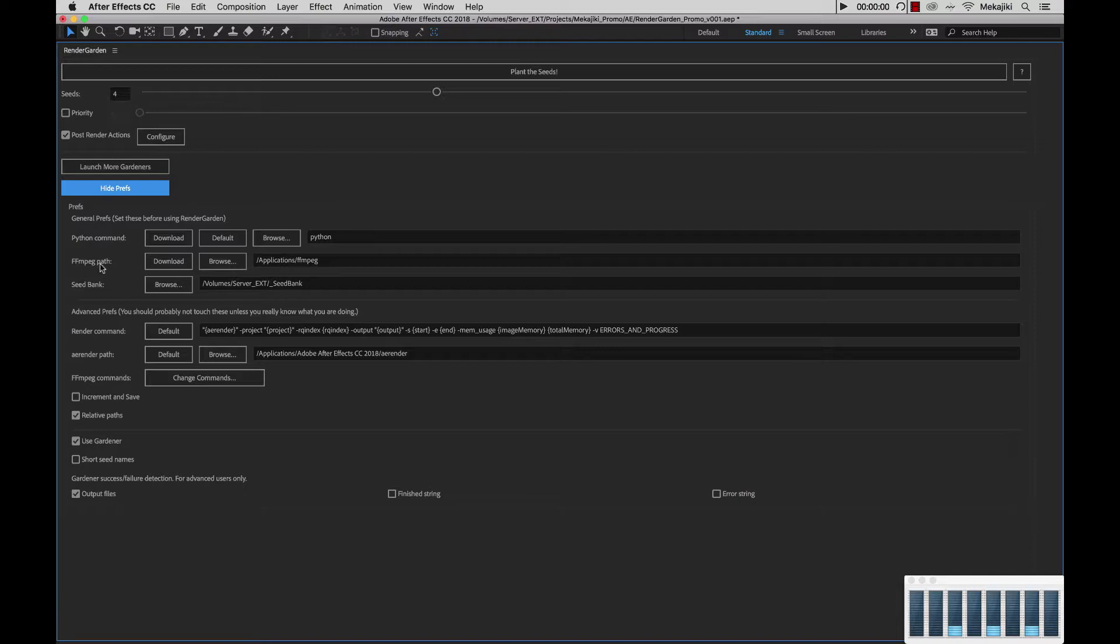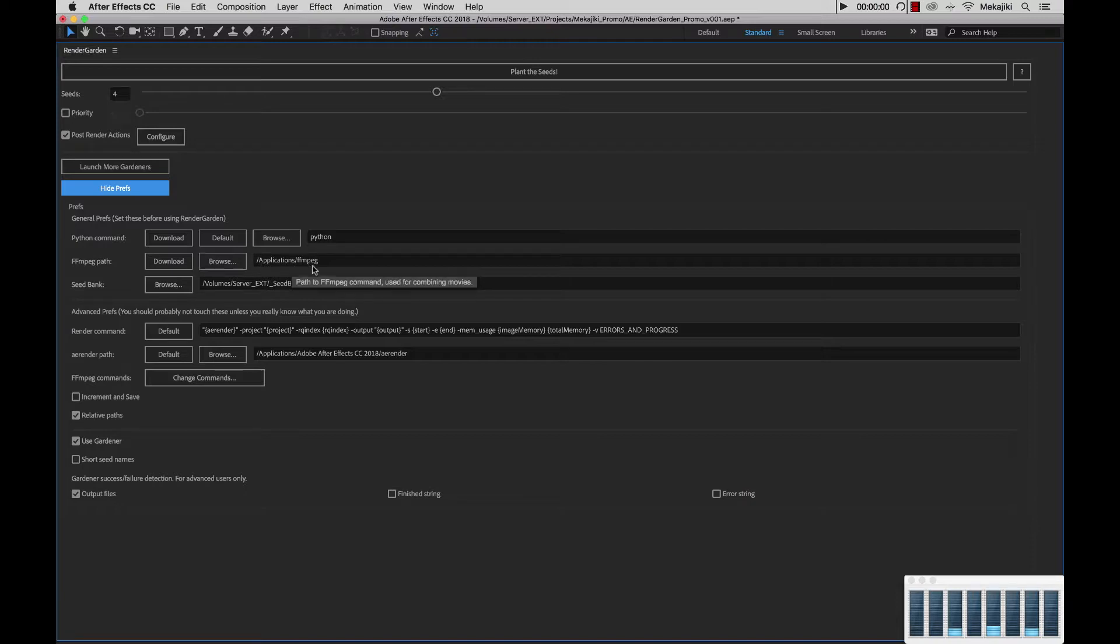Next, we have the ffmpeg path. This is where we've saved the ffmpeg file. In our case, we saved it to applications ffmpeg. On Windows, we saved it to the program files directory. Next is our seed bank location. We already set this up in a previous tutorial showing we put it inside volume server ext seed bank. This location is where RenderGarden saves all of its files as well as any of its rendered segments.